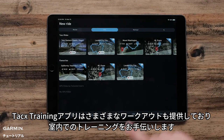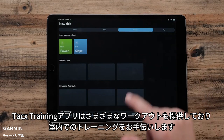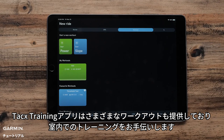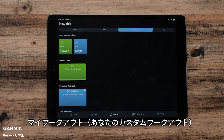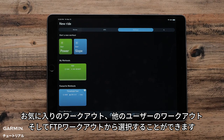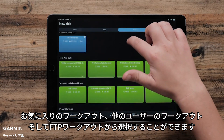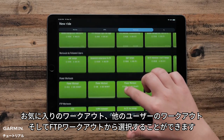The Tacx Training App also offers a number of different workouts to help you with your indoor training. You can select from Power or Slope workouts, My Workouts which are your custom workouts, favorite workouts, workouts by fellow users, and FTP workouts.